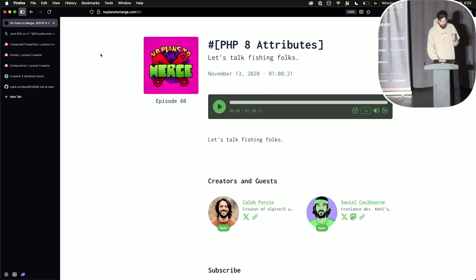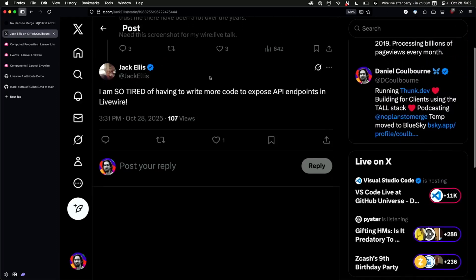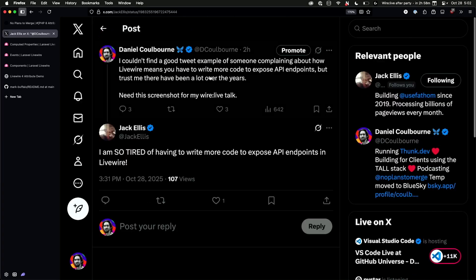So have you ever seen someone say something like this? I'm so tired of having to write more code to expose API endpoints in Livewire. People say stuff like this all the time, right? And when they say stuff like this, what they mean is I want to work fast. I want to develop a Livewire application. I want to iterate quickly. I want to prototype.